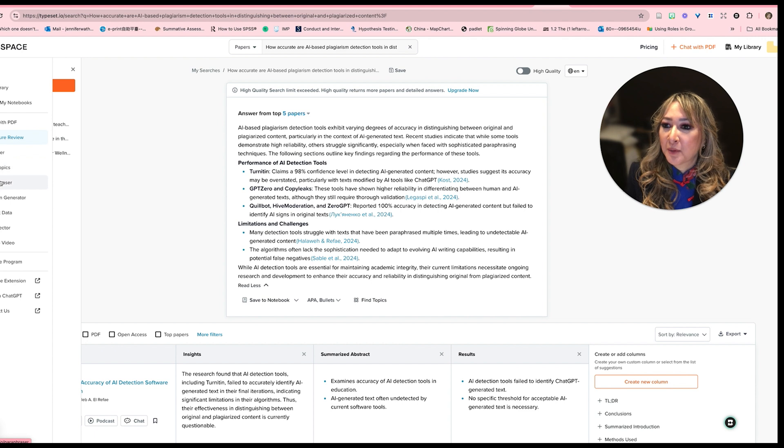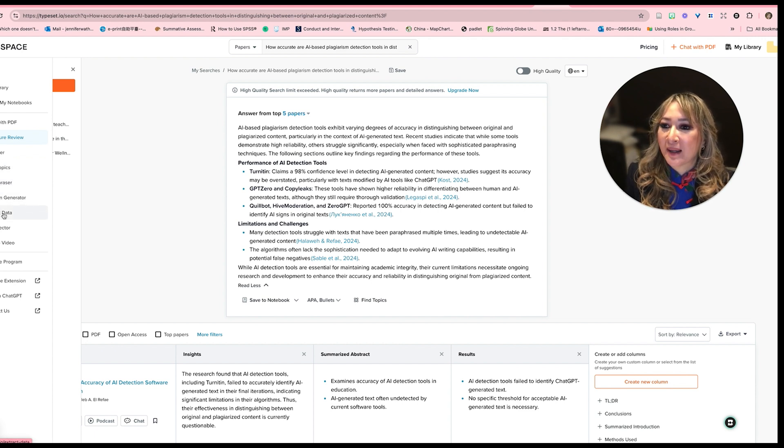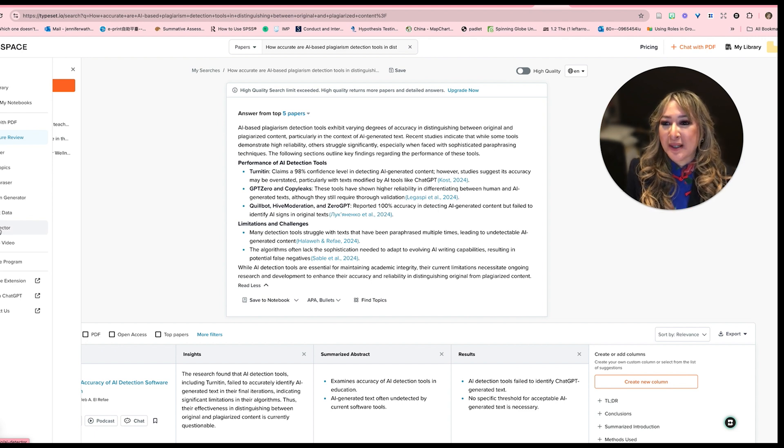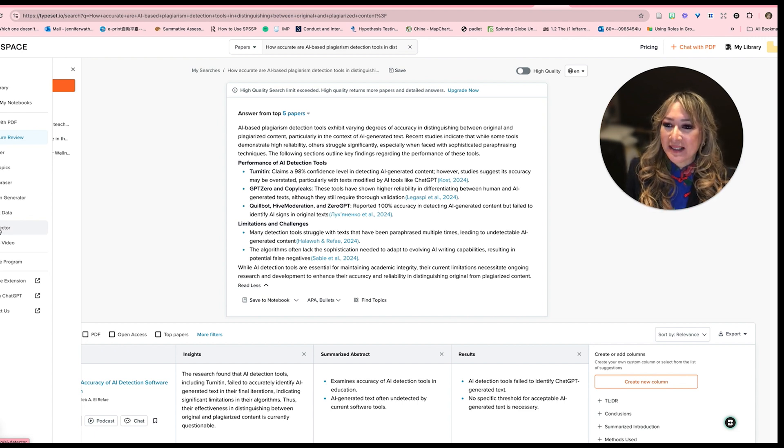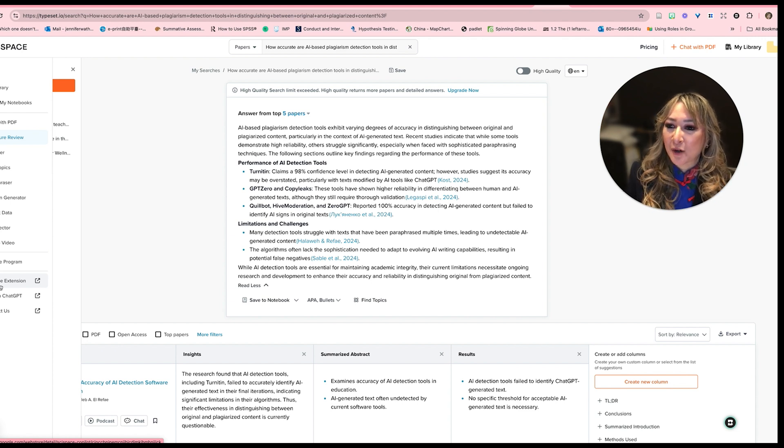So it can actually help you paraphrase, it can generate the citation, find topics. There's an AI detector built in, but we know that, of course, they're not going to be very accurate. There's a Chrome extension, so I might try that Chrome extension.